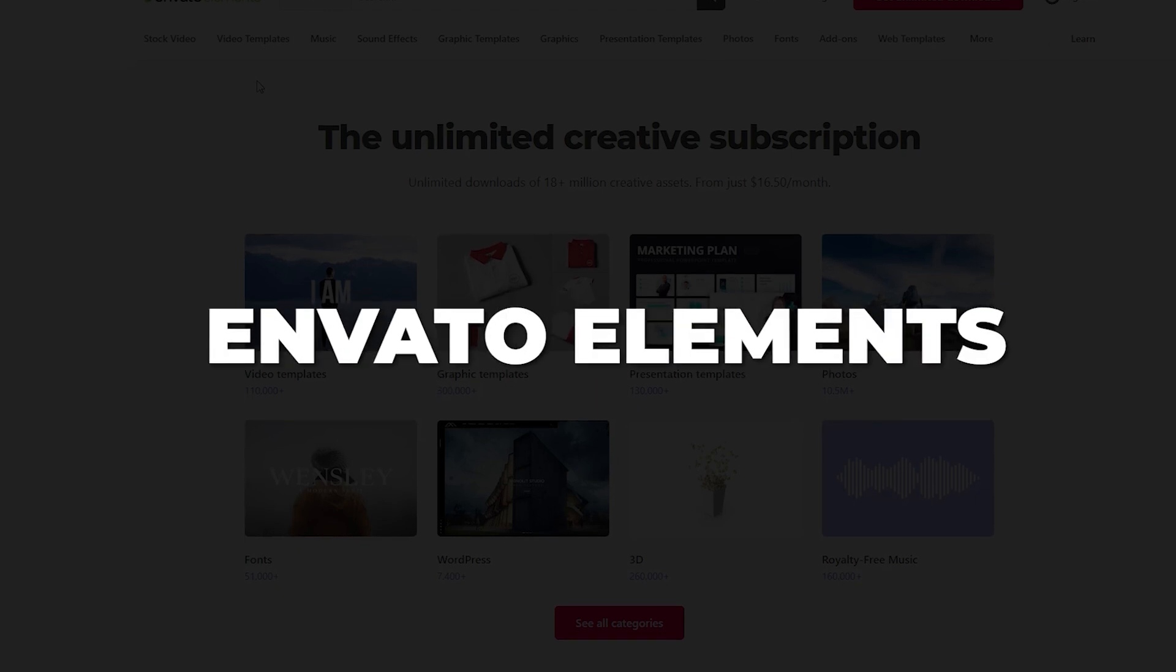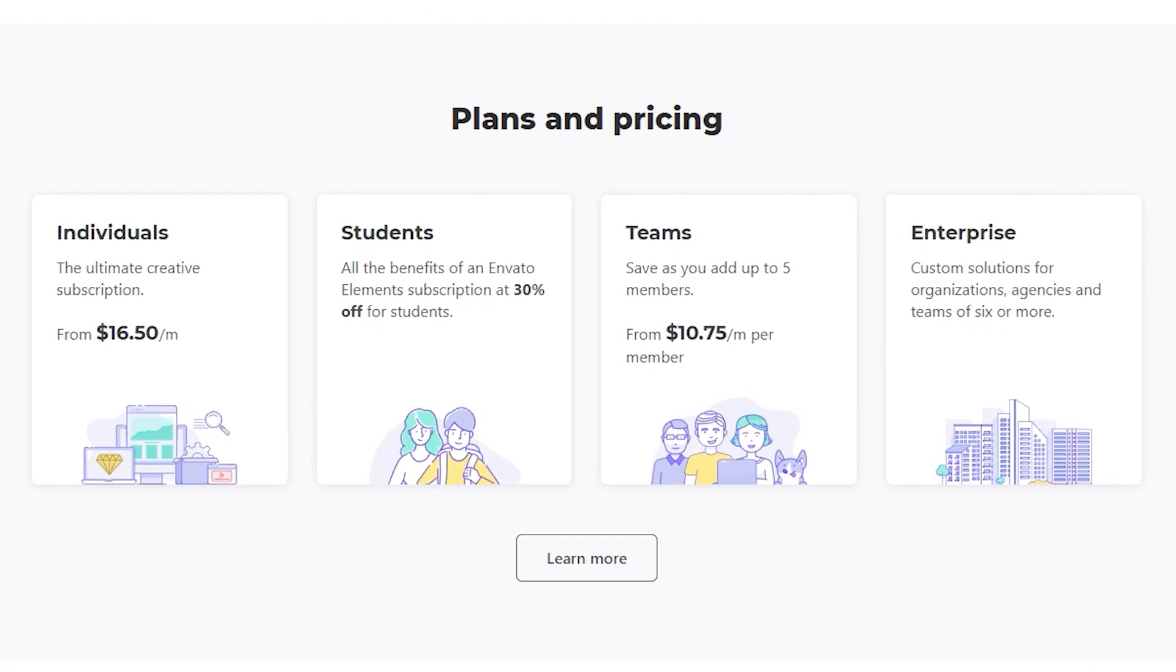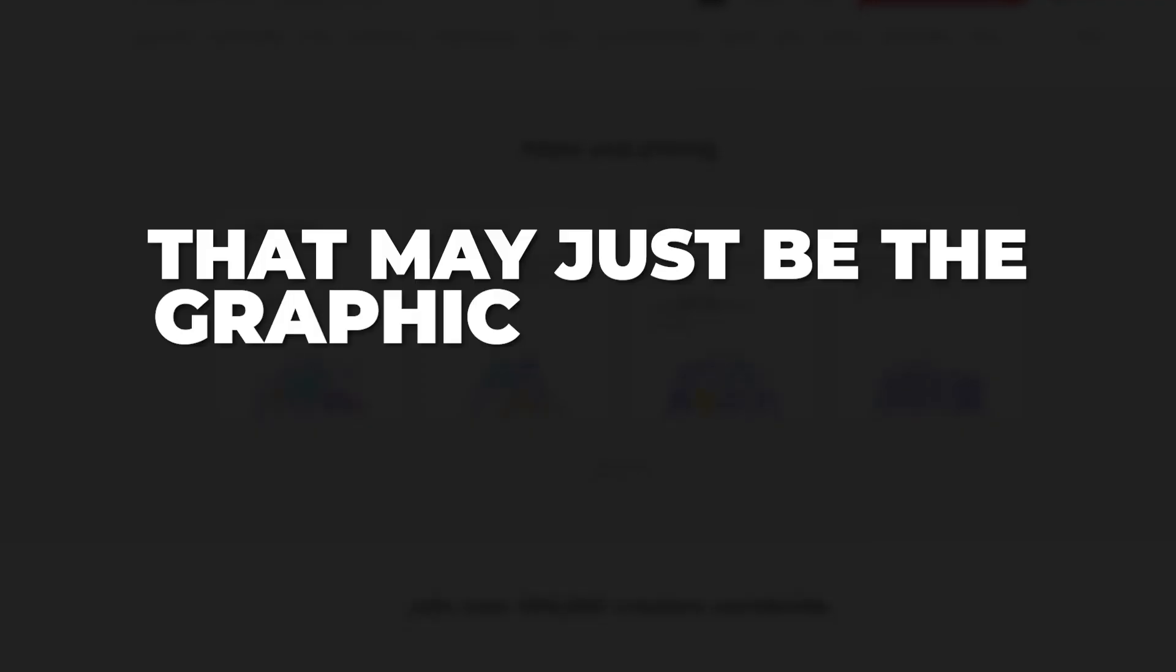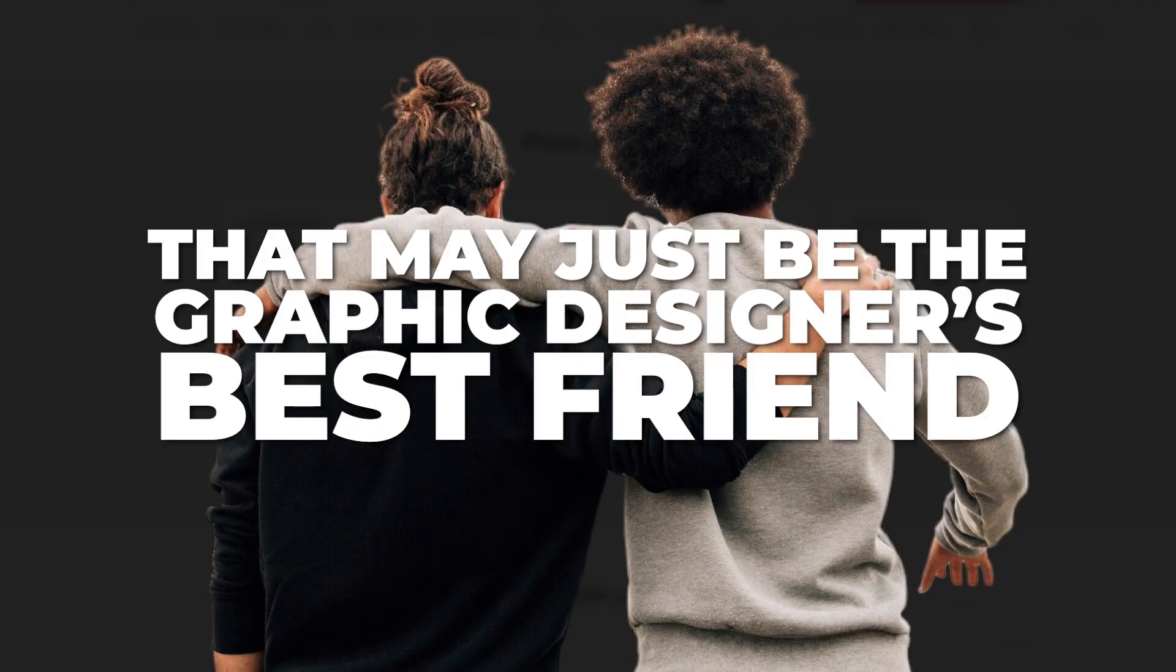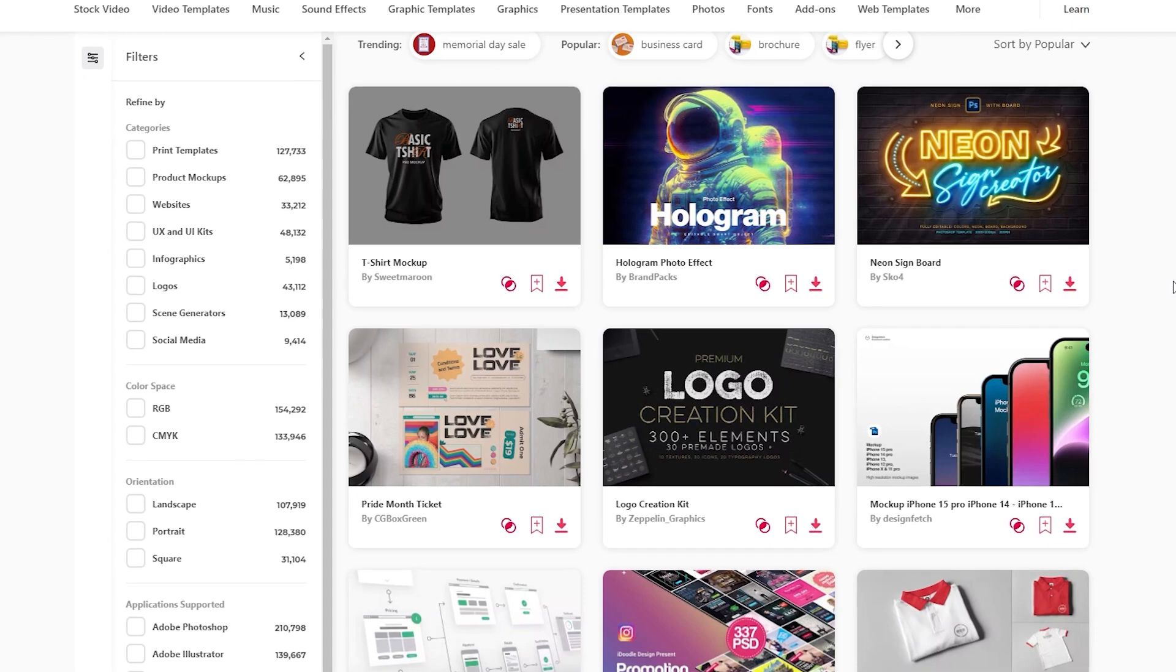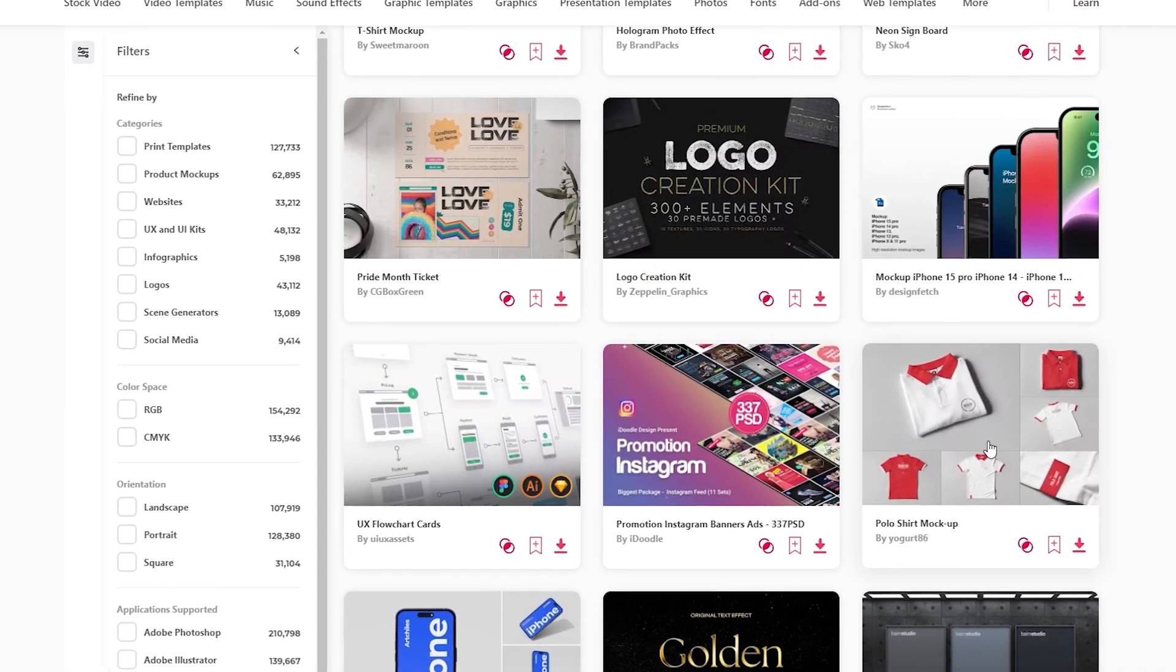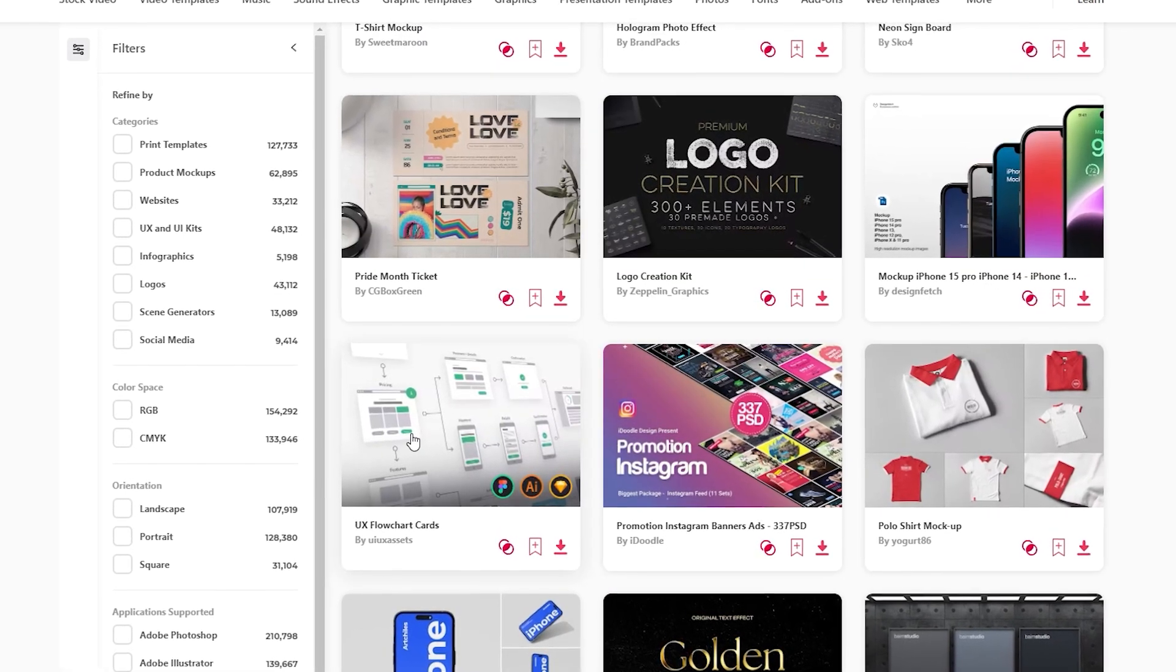Number two is Envato Elements. This is a subscription-based website that may just be the graphic designer's best friend. Here you'll find an enormous library of graphic design assets to cover your every possible need.